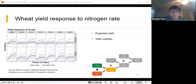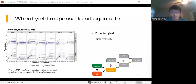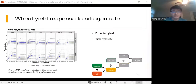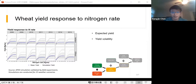This slide shows the yield response to nitrogen rate under climate uncertainty. The horizontal axis is the nitrogen rate, the vertical axis is yield, and the gray areas represent simulated yield across different weather scenarios. We conducted 23 weather scenarios, and the green line shows the mean yield at each nitrogen rate application.